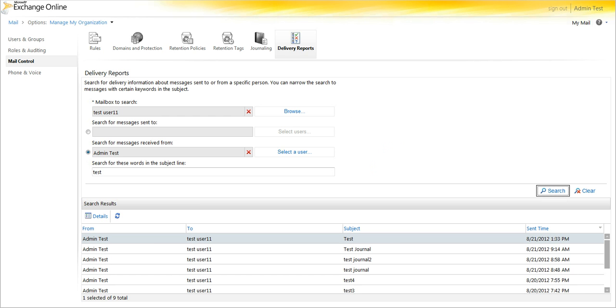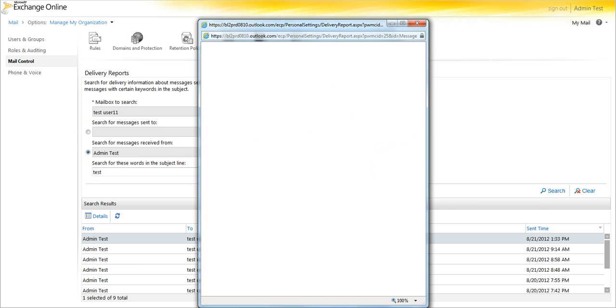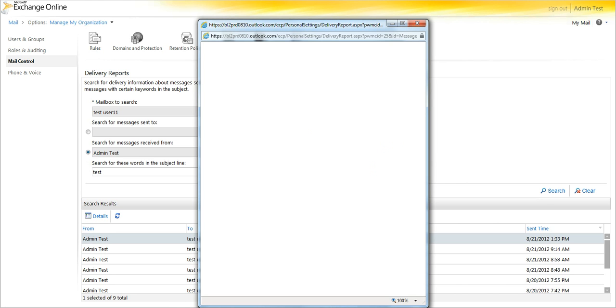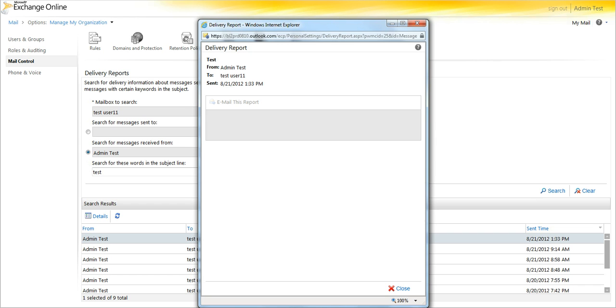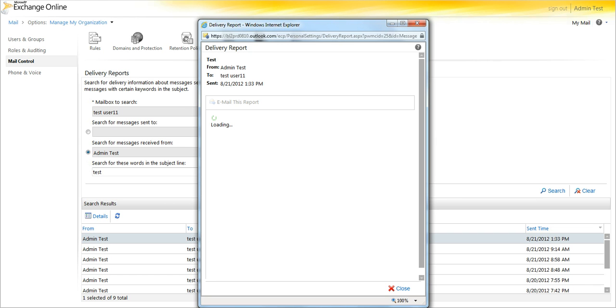And you will notice that right up on top is the latest one that I just sent. You can double click on it, or click the details after selecting it.